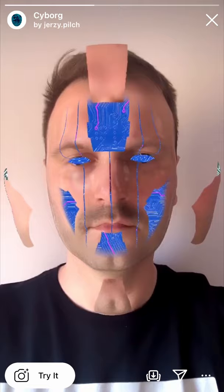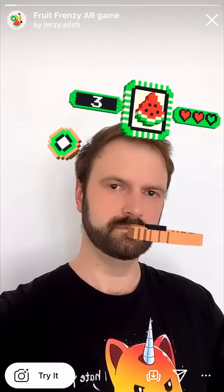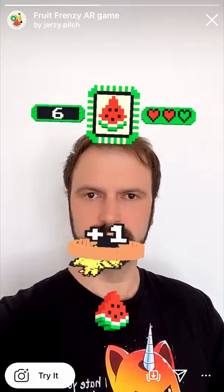I'm genuinely excited to see where this guy goes next because he's obviously mastered the basics, whether it's modelling 3D elements or using the patch editor and JavaScript to create more complex logic setups. Jerzy Pilch is an account you should definitely be following.